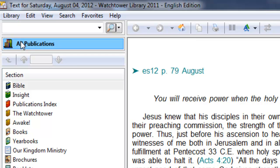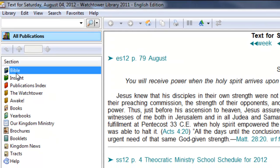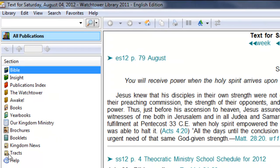We also have the search option area, which at this point just shows the All Publications button. It'll actually expand when we do a search. And then here you have a list of the categories of publications: Bible, Insight, Book, Publications Index, Watchtower, Awake, Books, Yearbooks, Our Kingdom Ministry, Brochures, Booklets, Kingdom News, Tracts, and Help.